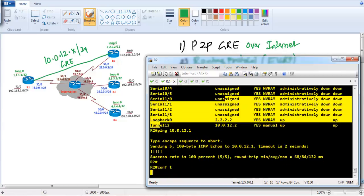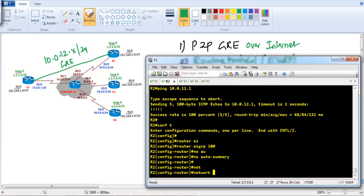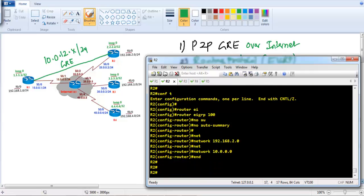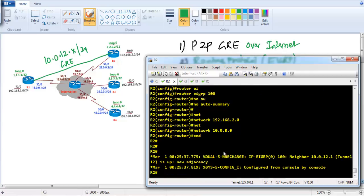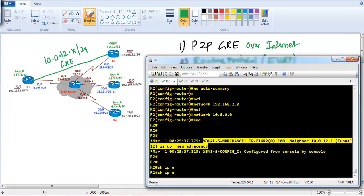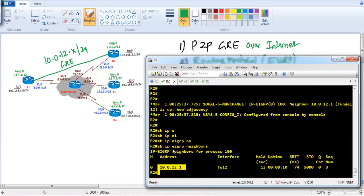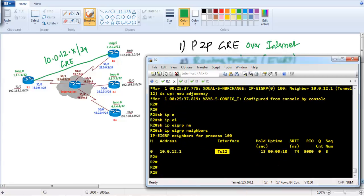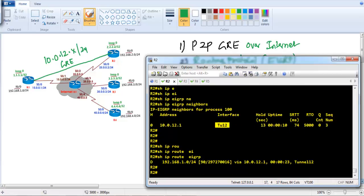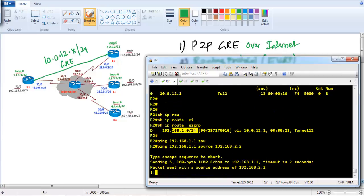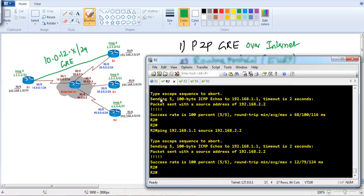The same EIGRP configuration goes on Router 2, advertising 192.168.2.0 on the LAN side and 10.0.0.0 on the tunnel side. After some time the EIGRP adjacency is established. Running 'show ip eigrp neighbors' confirms Router 2 is forming a neighbor relationship with 10.0.12.1 over tunnel interface. Checking the routing table, I can see Router 1's LAN route and can ping 192.168.1.1 sourced from 192.168.2.2.